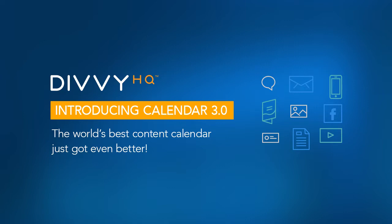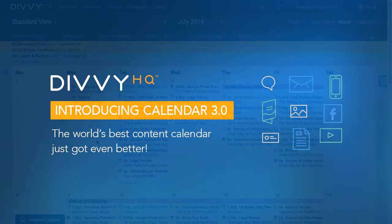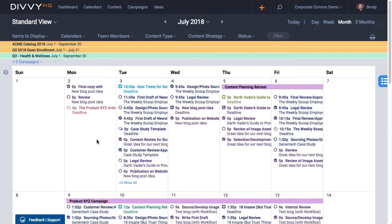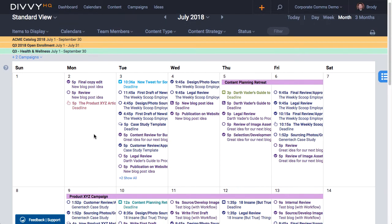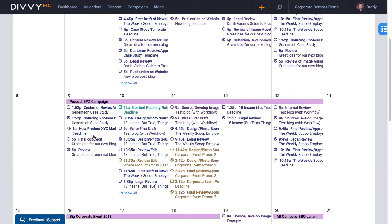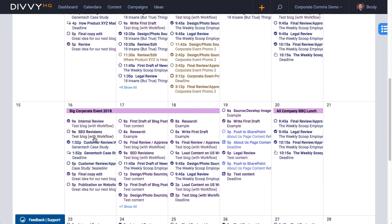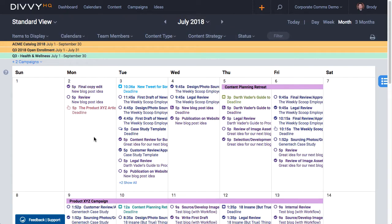Hey there Divviers, Brody Dorland here with a quick video to walk you through our 3.0 calendar interface. It's here! There's a ton of new features and improvements packed into this new interface, so let's unpack some of it, shall we?